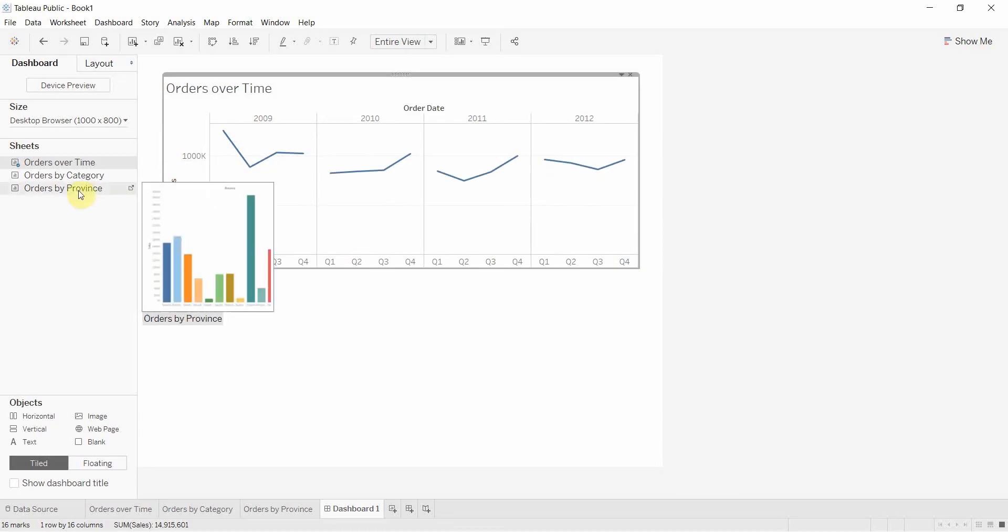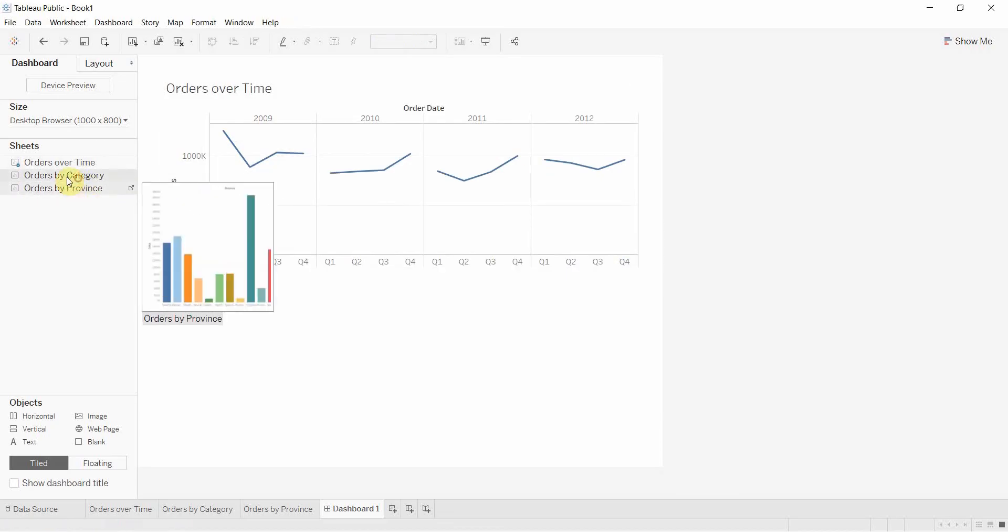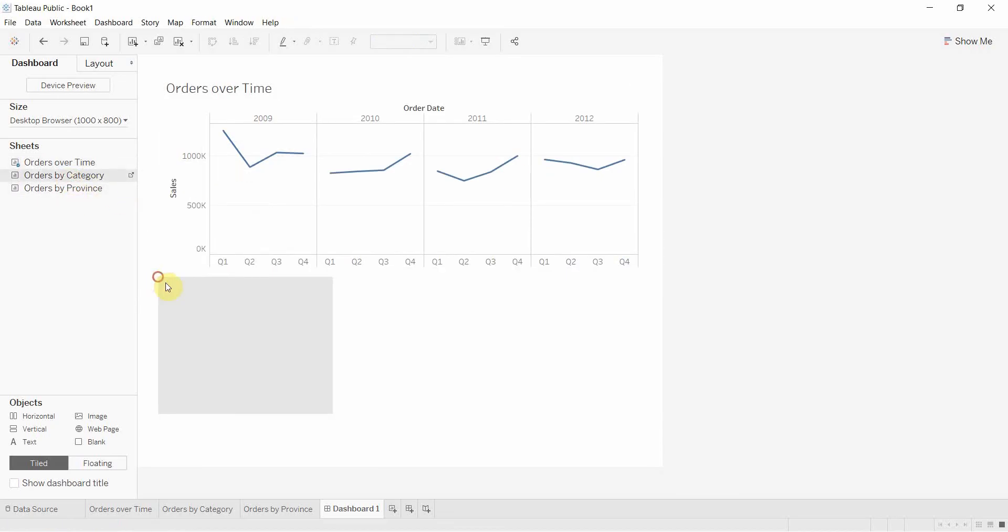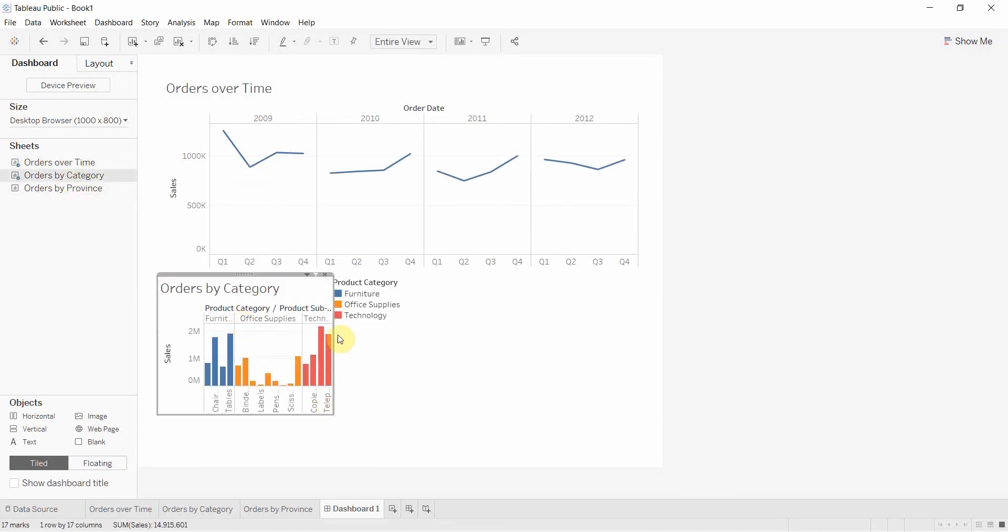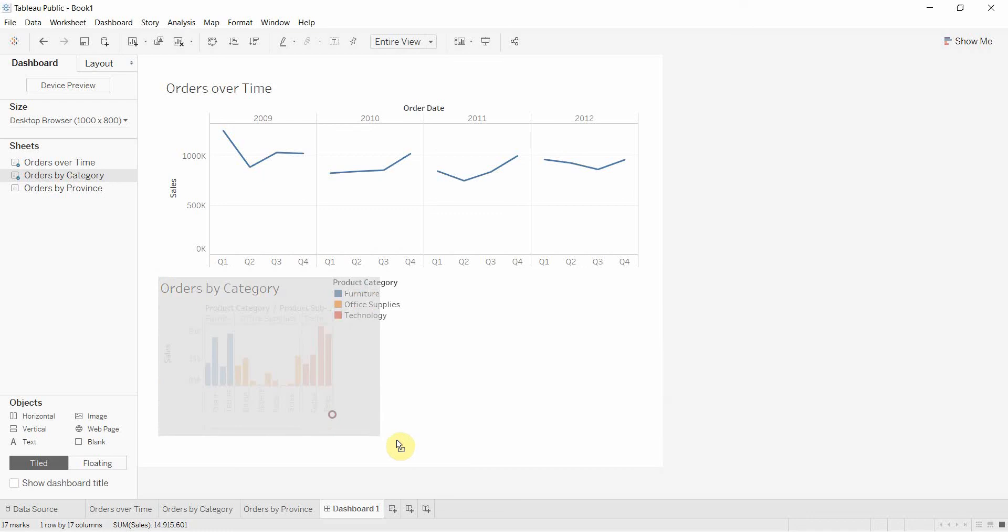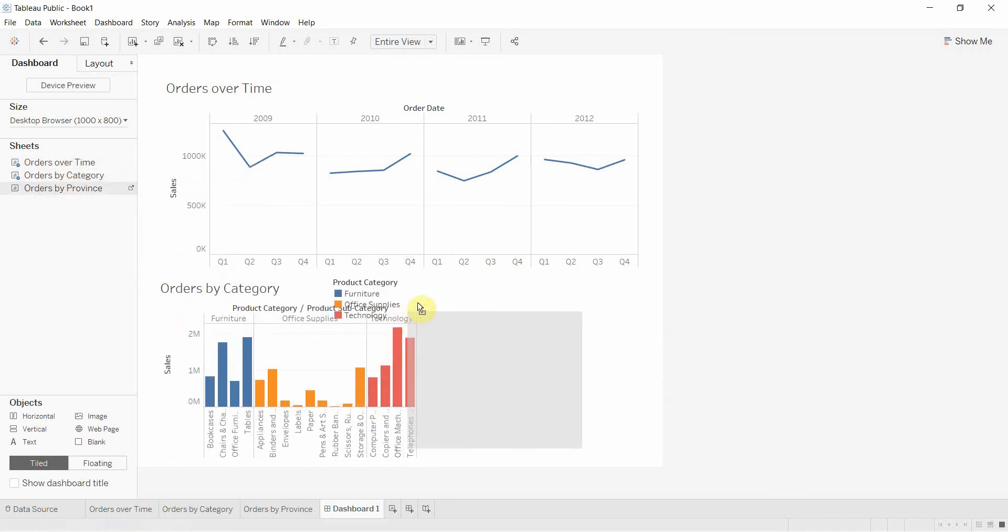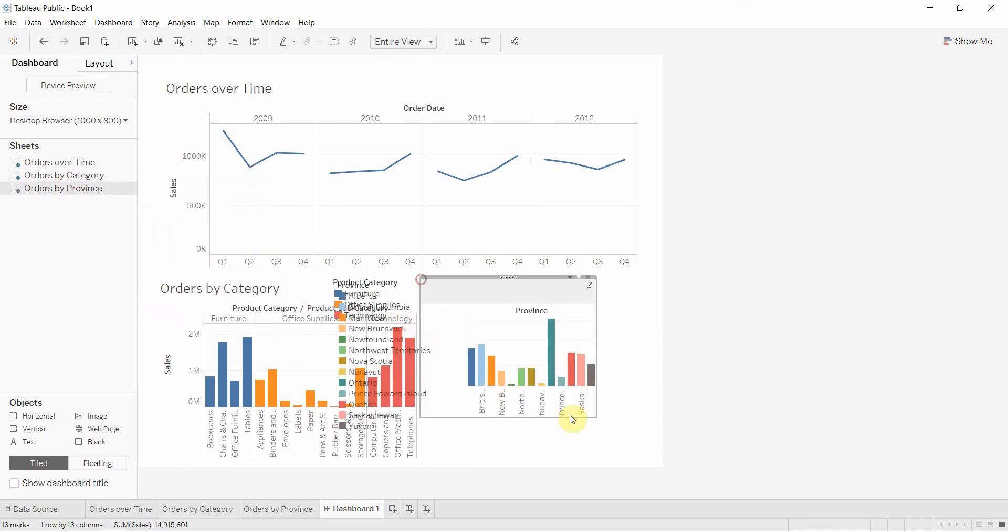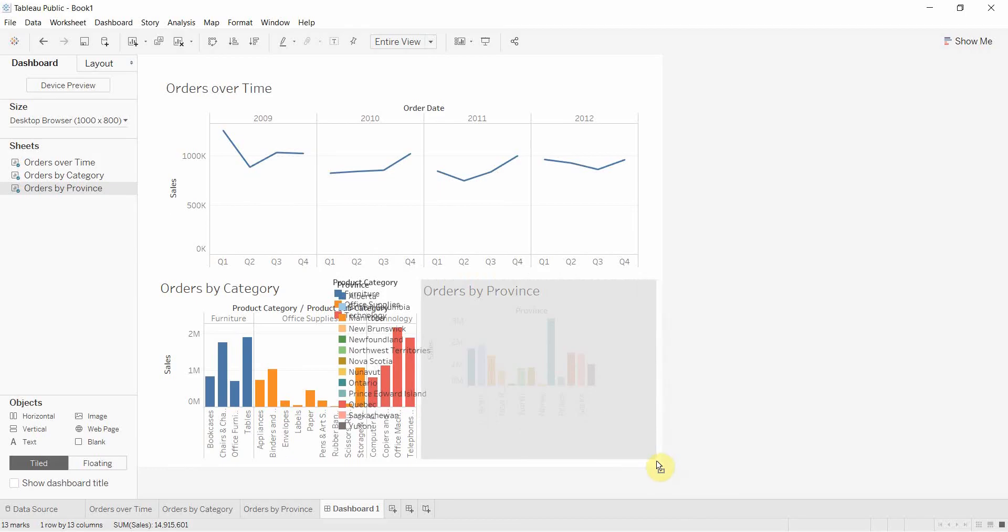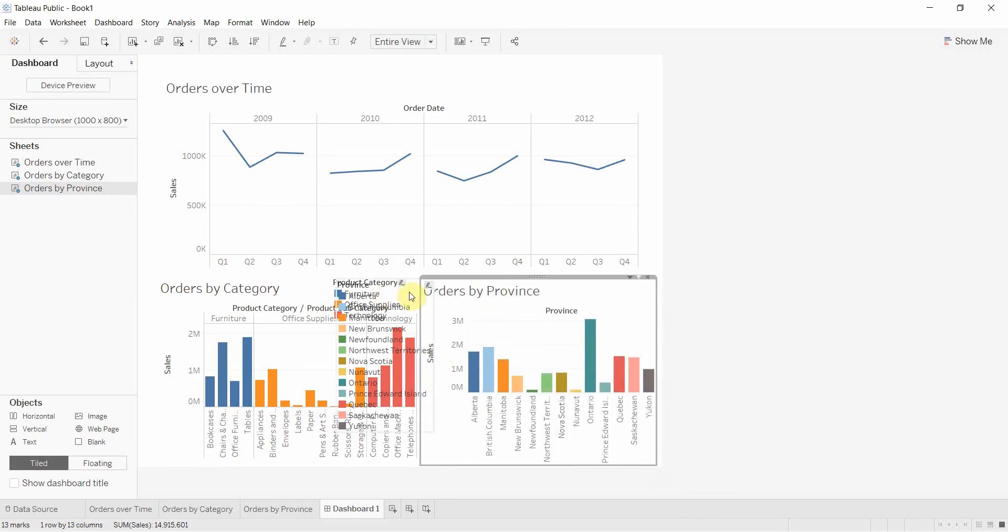So we have trending over time and then I'd like to take my two bar graphs and again, I'm holding shift, dragging them out. I'd like to put my two bar graphs down at the bottom here. So we're going to drag those out like that.